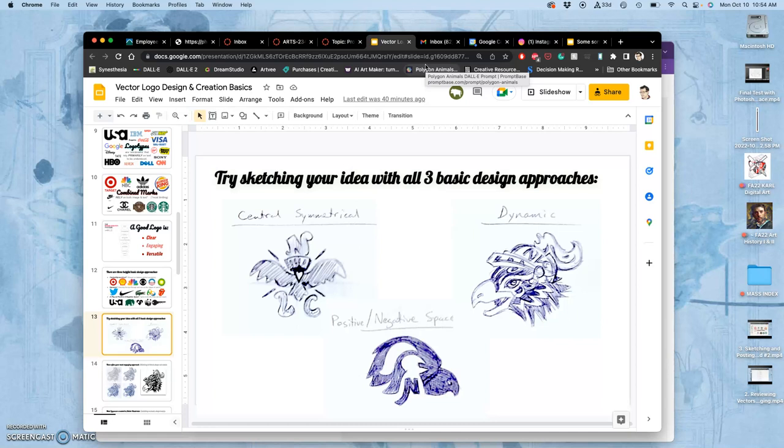Convergent means that you have an approach, but then you work within that approach to make it better. So that's what you're going to do next. You're going to pick one of your three, and you're going to refine it.